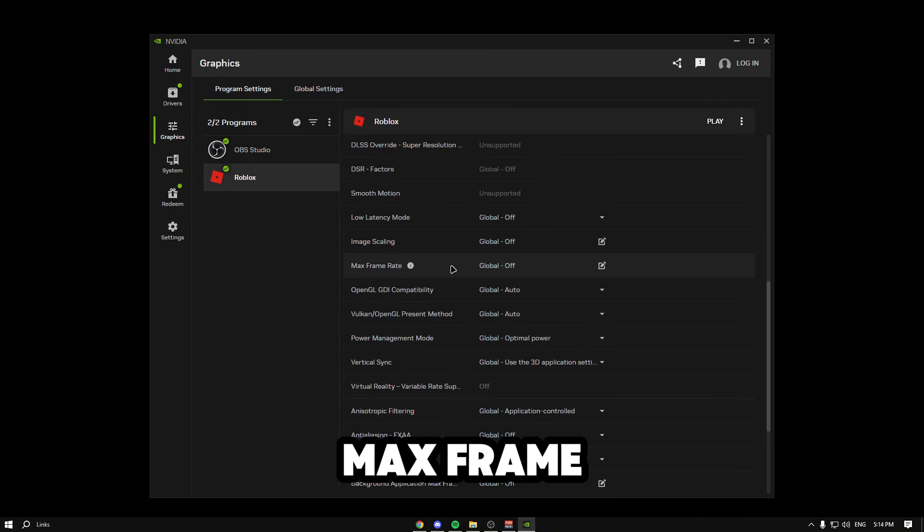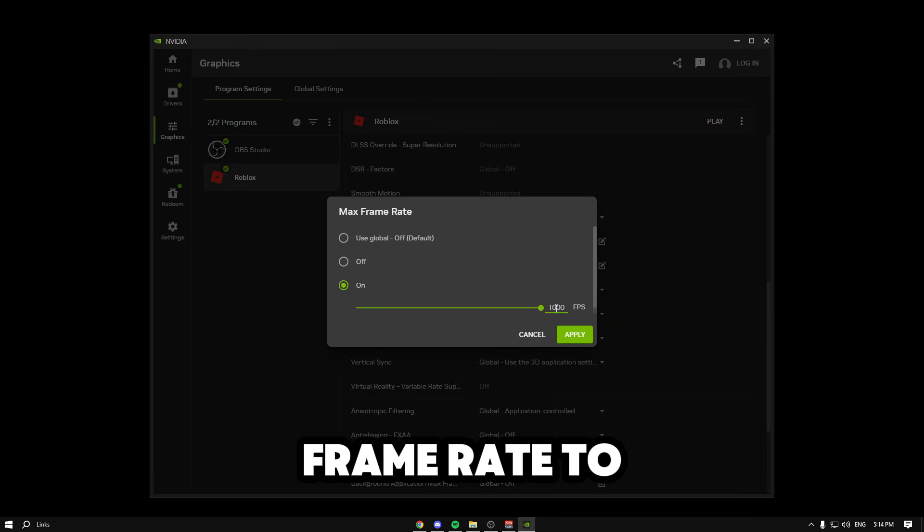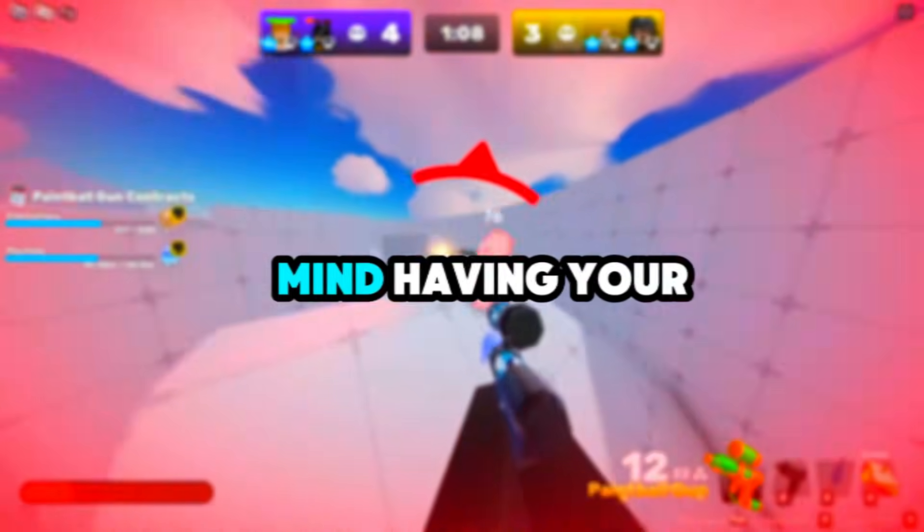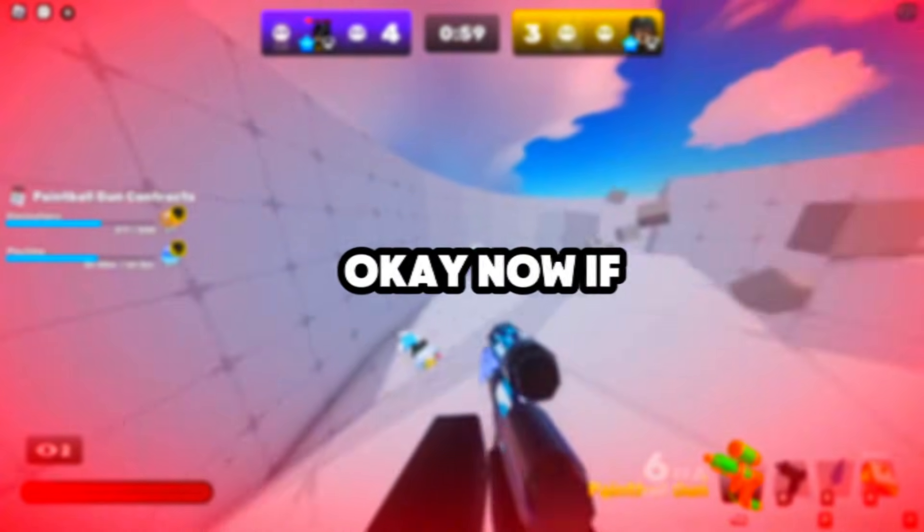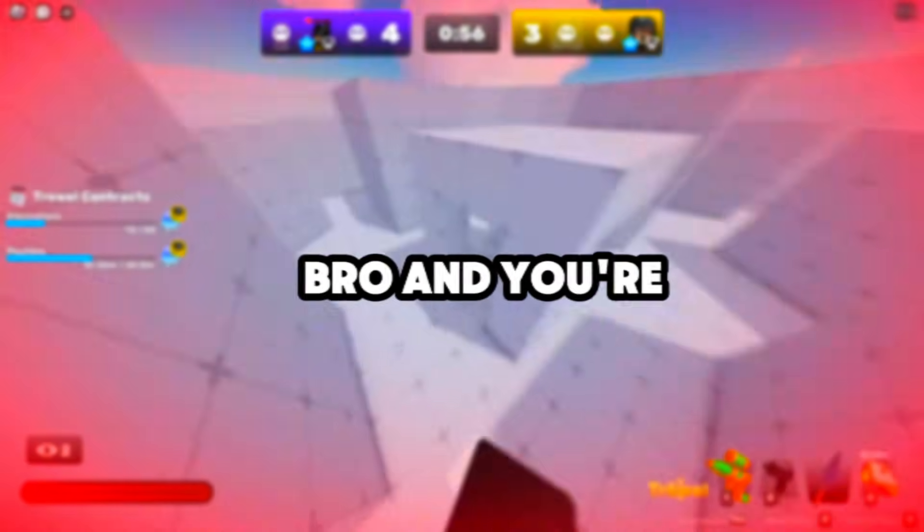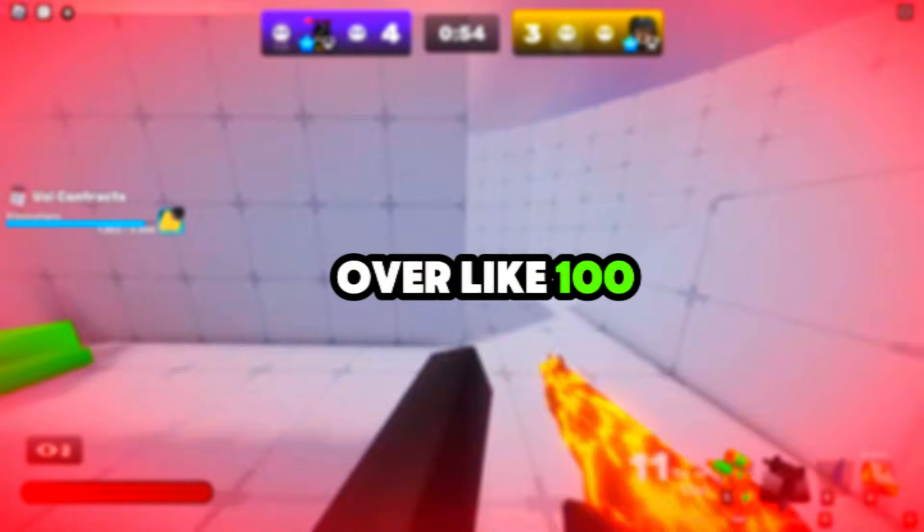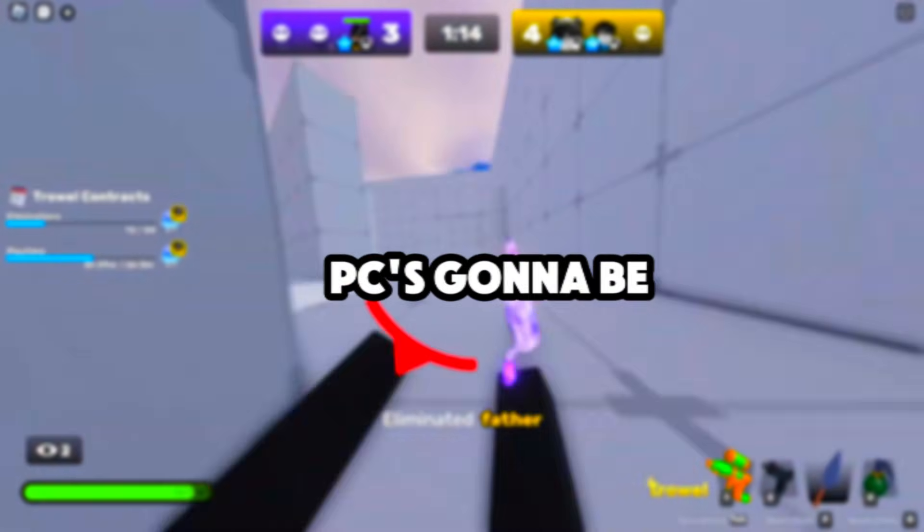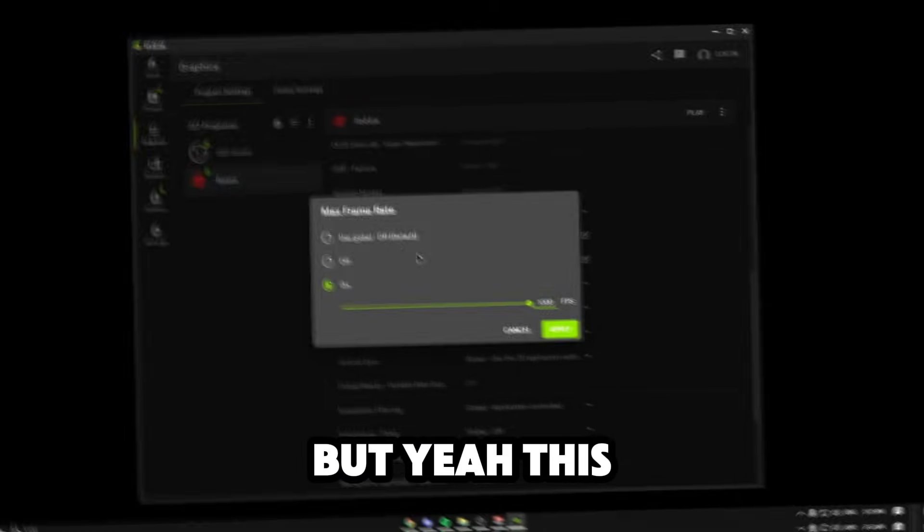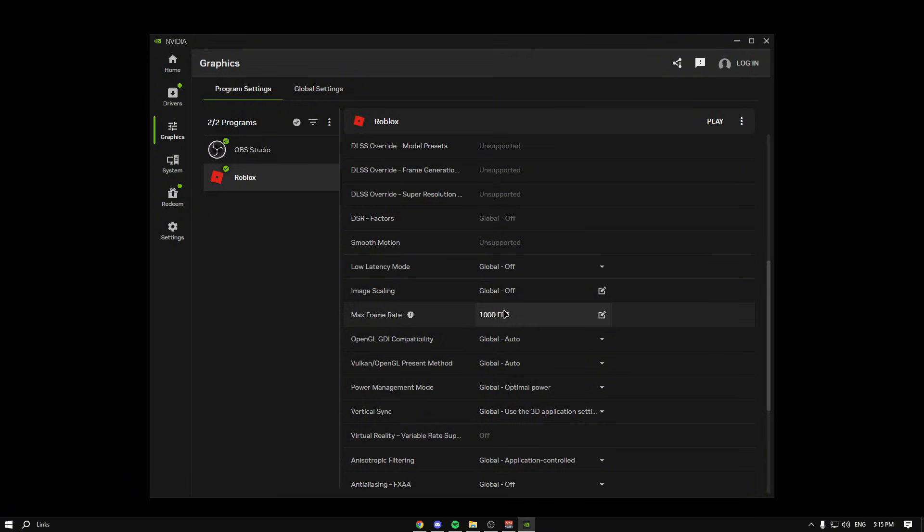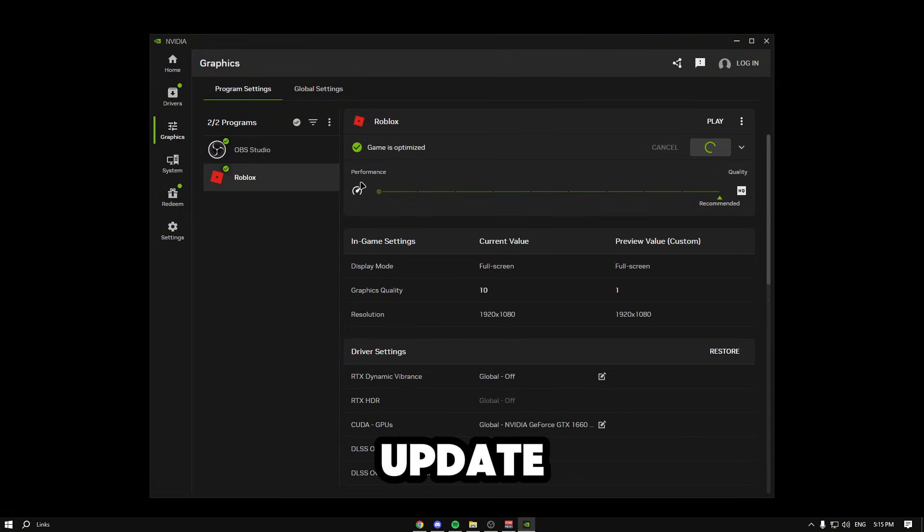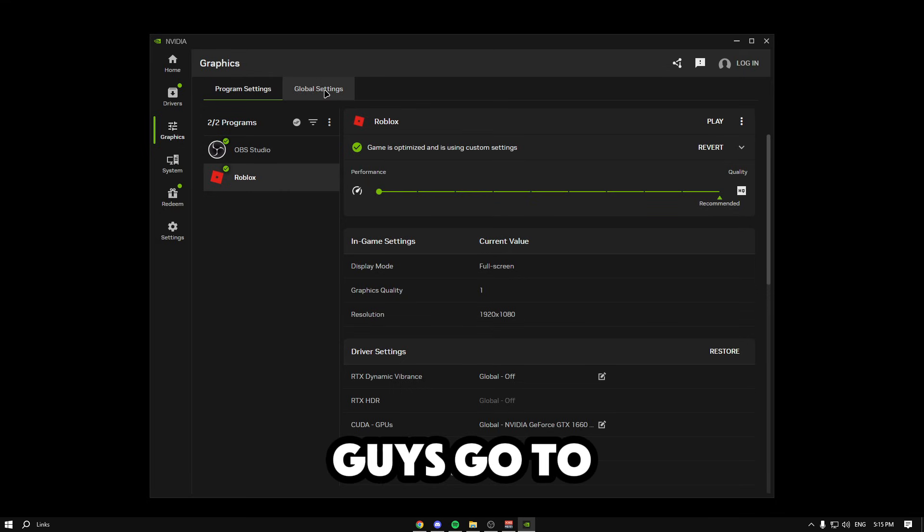We're going to see max frame rate. You can turn this on and put your max frame rate to whatever, I think the maximum is 1000. Keep in mind, having your FPS unlocked is only really good for low-end PCs. If you're on a mid-tier or high-tier PC and you're getting over 100 FPS, I don't really feel like you need maximum because then your PC is going to be overheating or just using more performance. Go to max frame rate, click apply, it should say 1000 FPS, then click update and it'll optimize it even more for us.